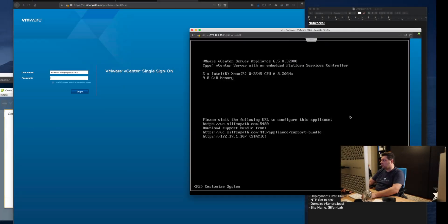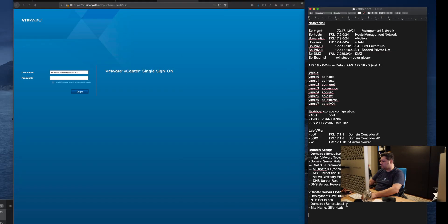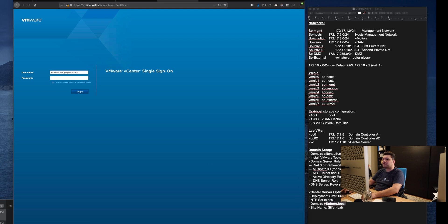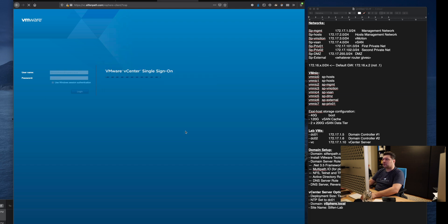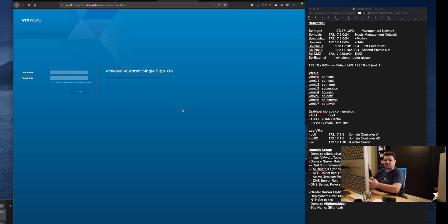Our username here is administrator vSphere.local. So we're going to be using the domain you set up for vSphere. Administrator at vSphere.local with the password you set up in that step 2. The very first time vSphere takes a moment to load because a lot of things are initializing the databases and other configuration settings.